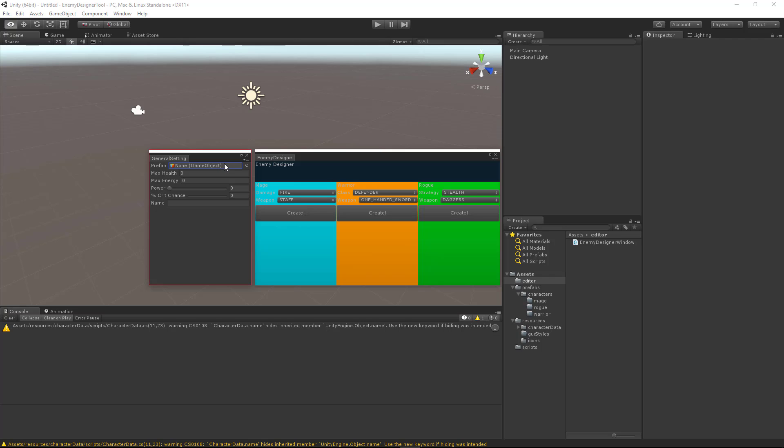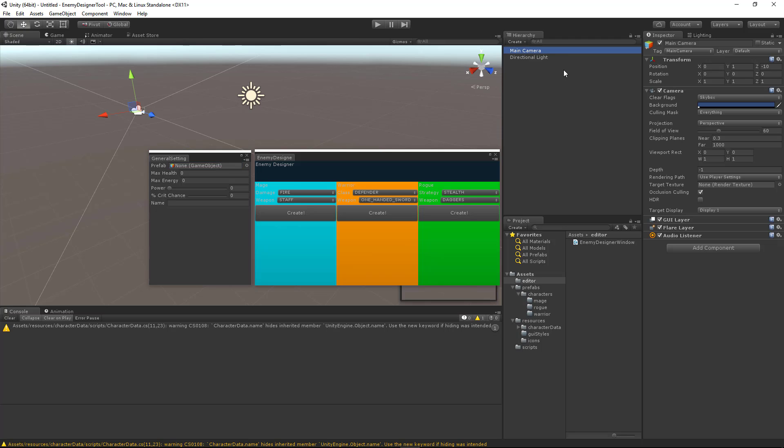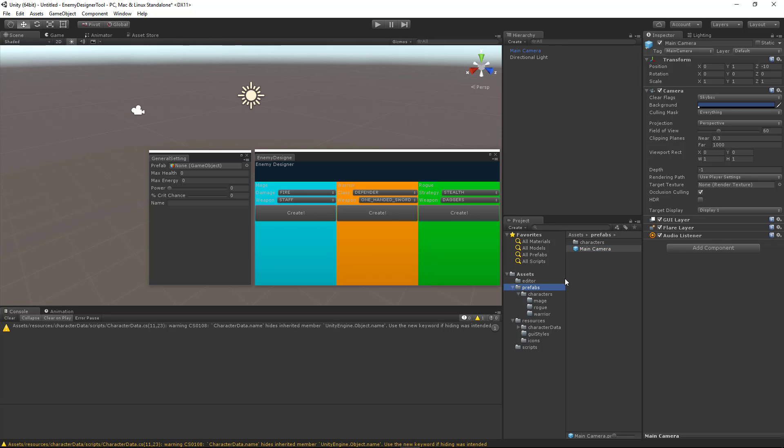And now I want to talk about the allow scene objects parameter, which we set to false. So here we have a game object, which is main camera. And it's not going to let me drop this in. However, if I make main camera a prefab, so I'll drop that in my prefabs folder, I can actually now drag that in to my prefab slot. And so that's what allow scene objects actually does for us.